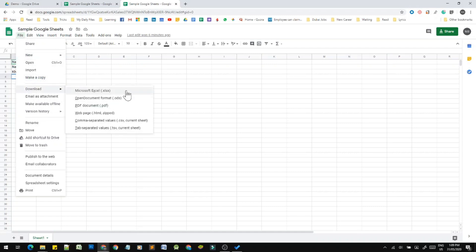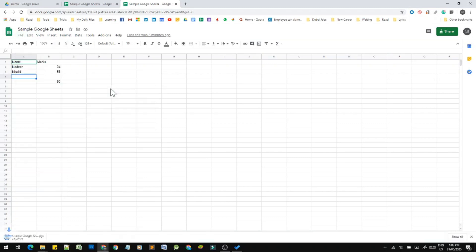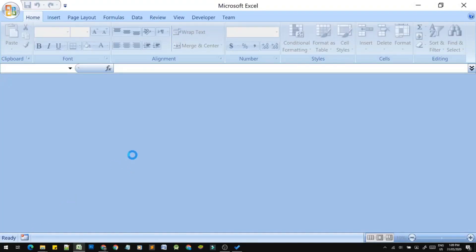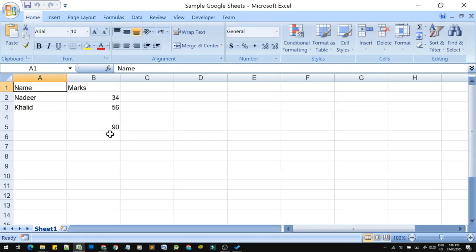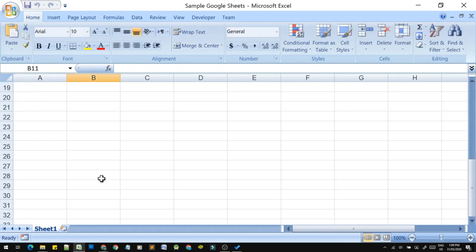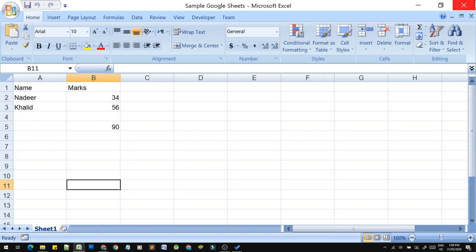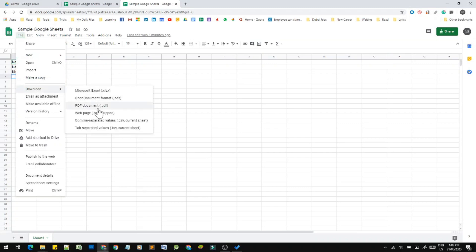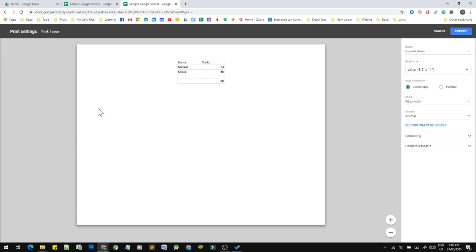To download in Microsoft Excel format: click on the file, select the format, and download. Click the Export option to download the spreadsheet as a Microsoft Excel workbook file.